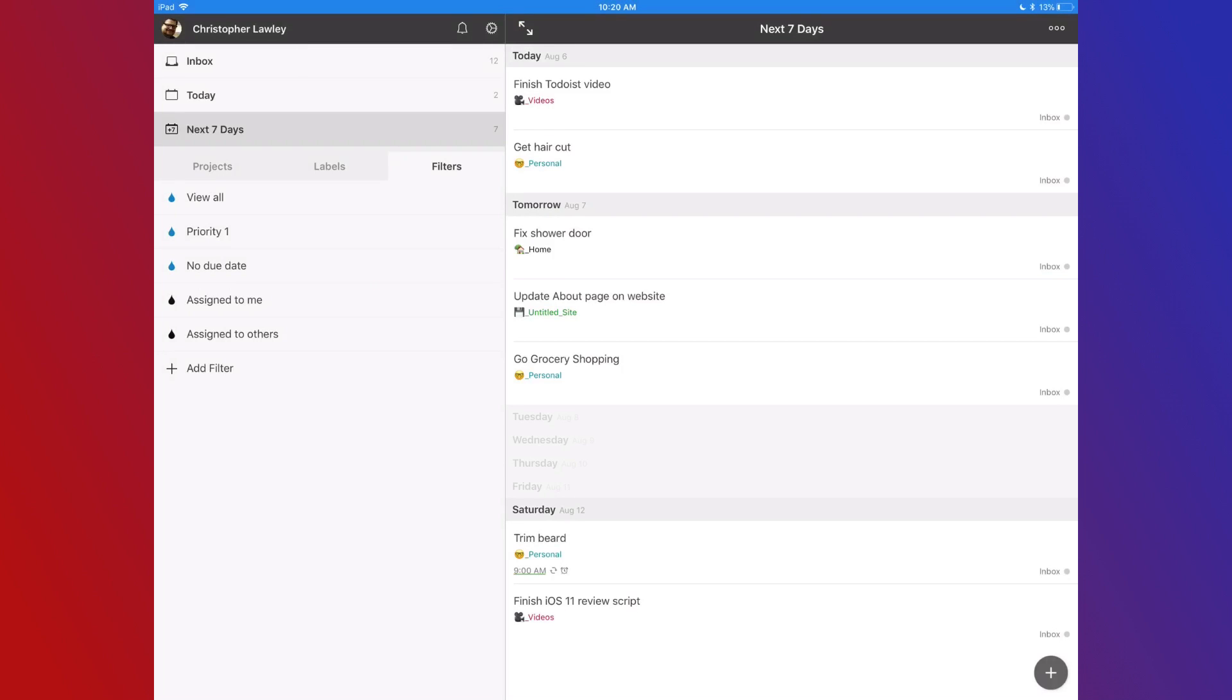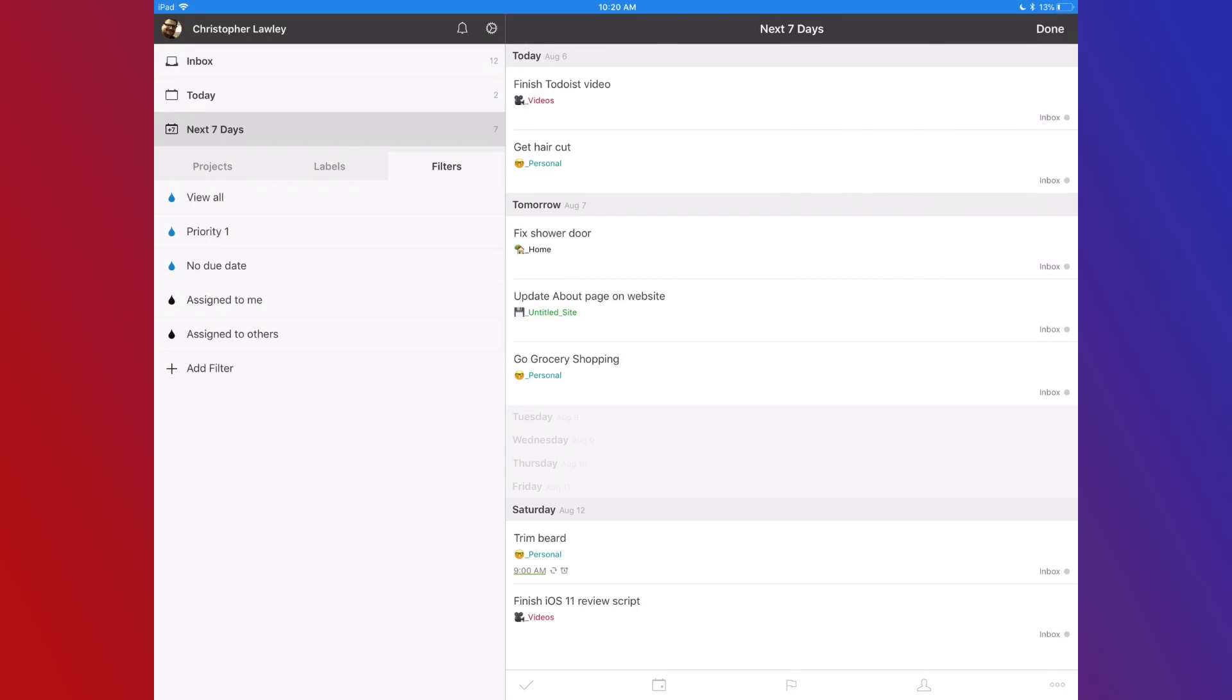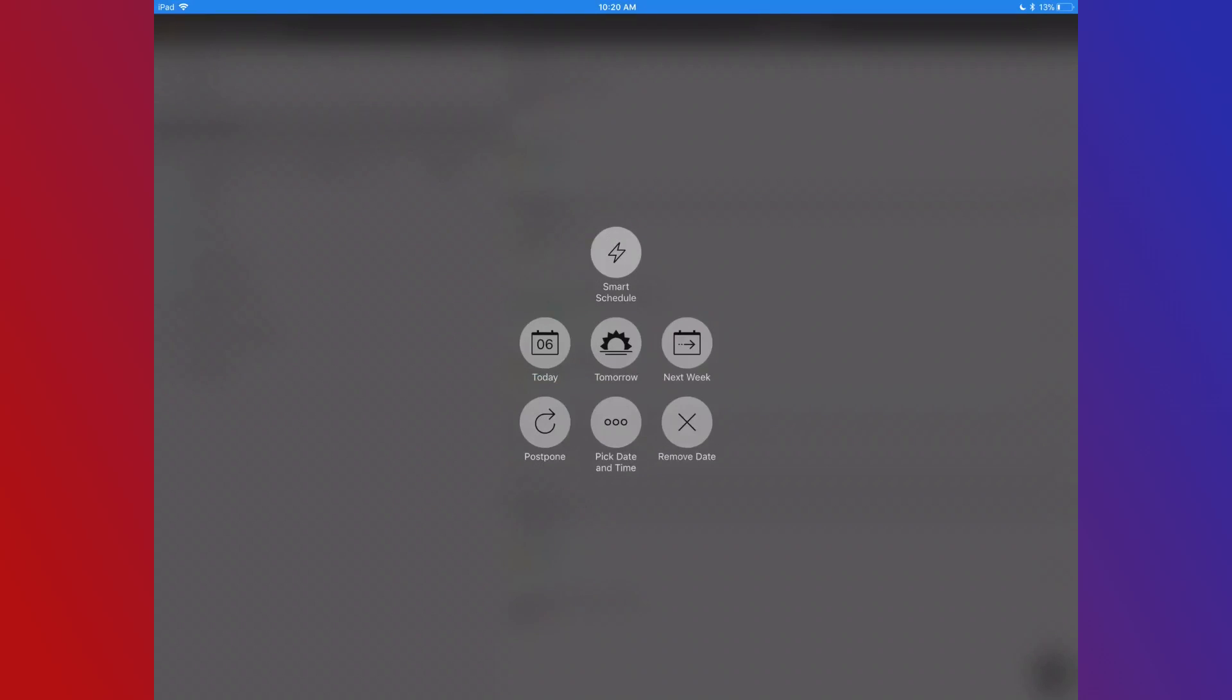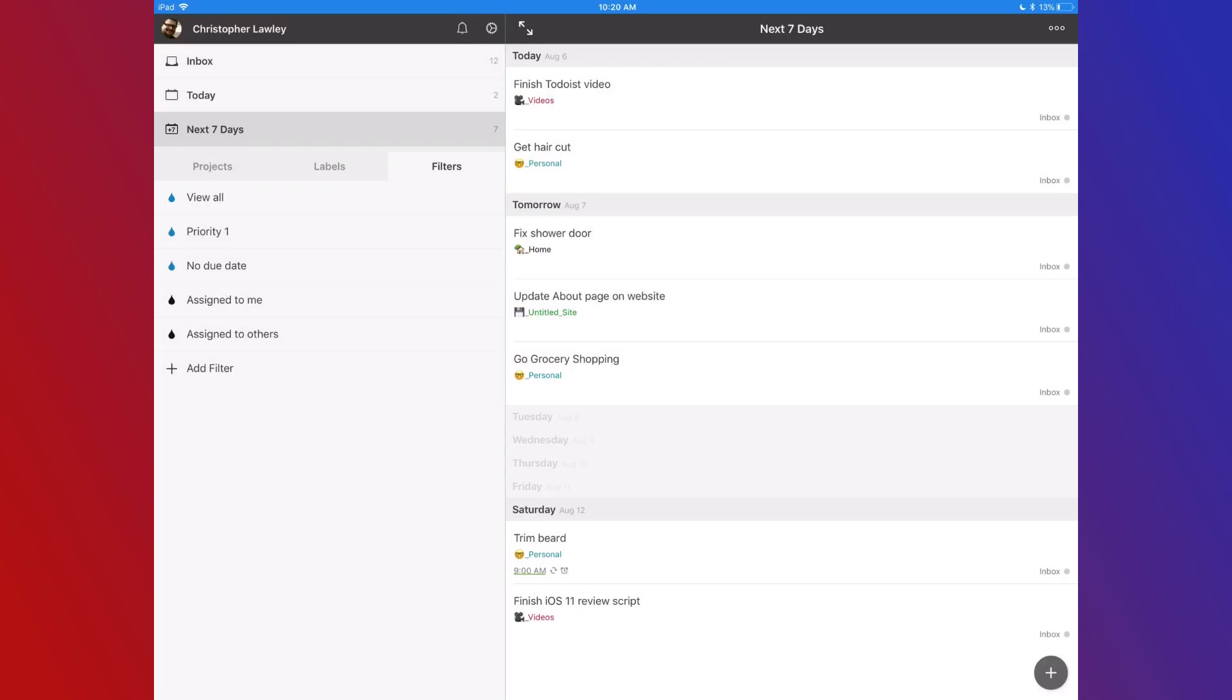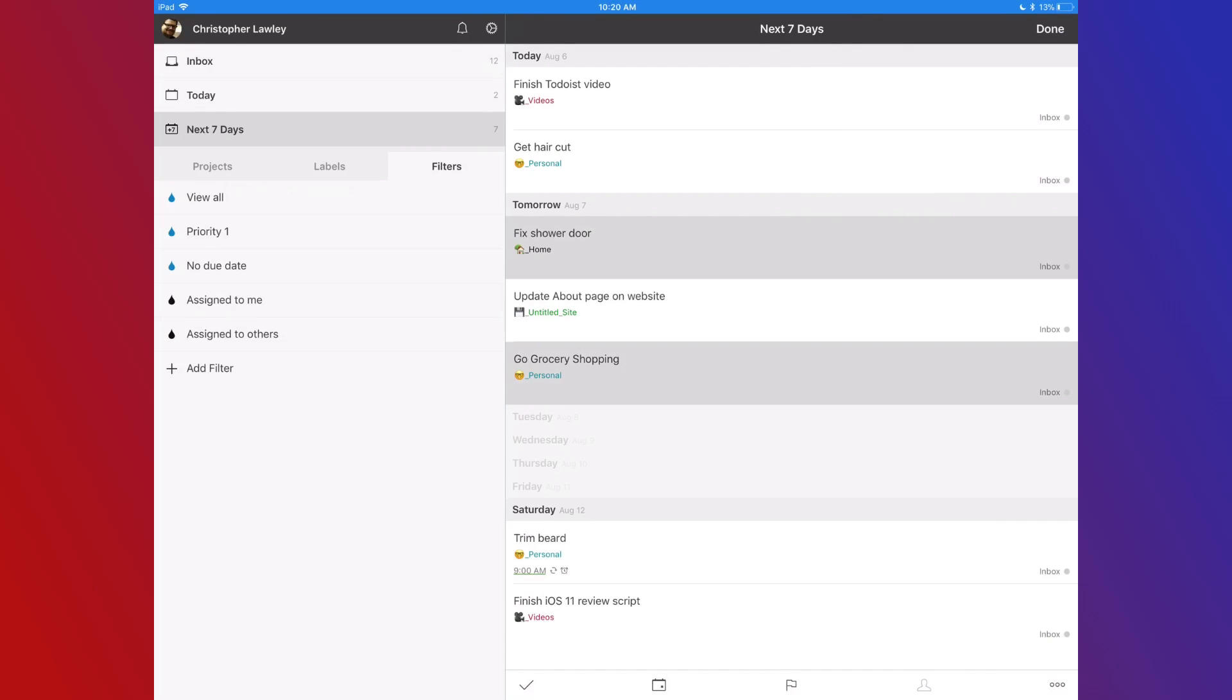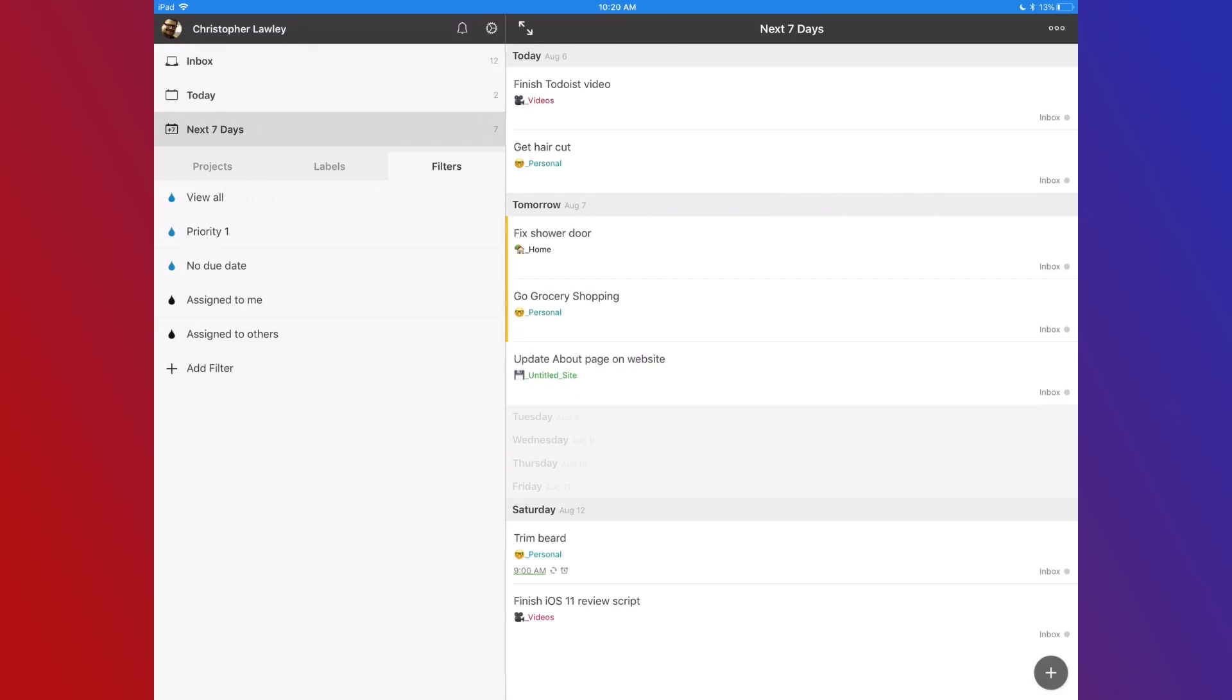Another nice feature is the ability to edit multiple tasks. Hit the menu button in the top right and select multiple tasks. Tap the tasks you want to edit. You can use the menu buttons to edit the tasks. You can mark them as complete, change the due date, set priority, share with others, move, and delete.